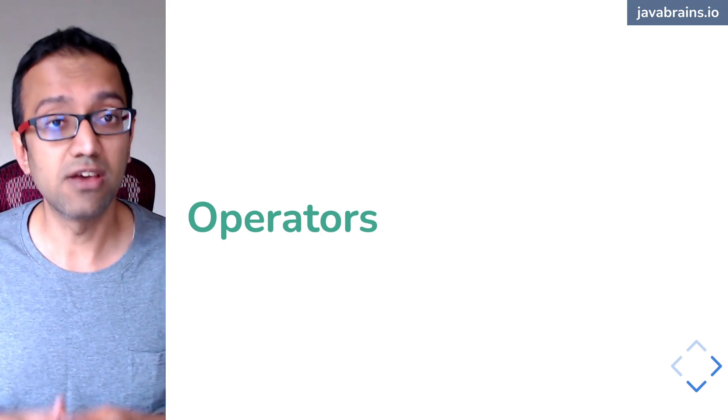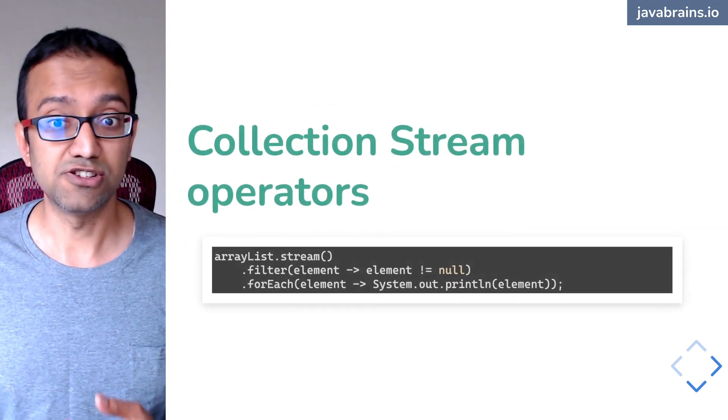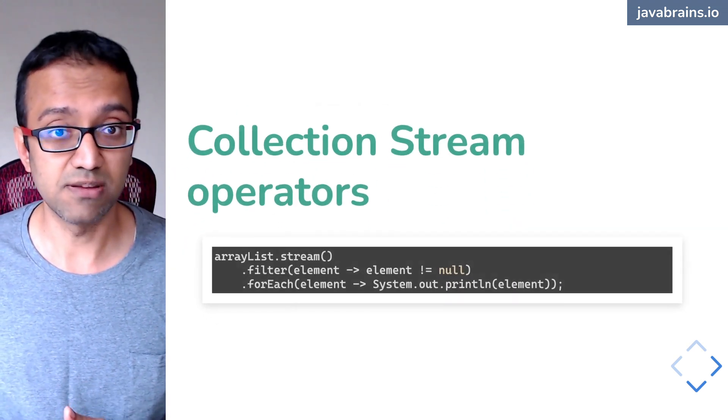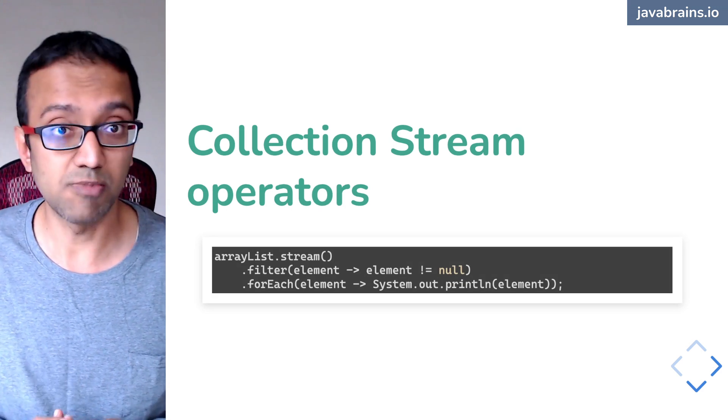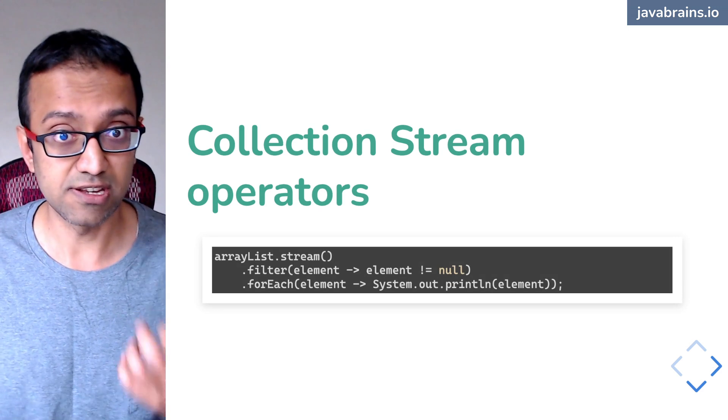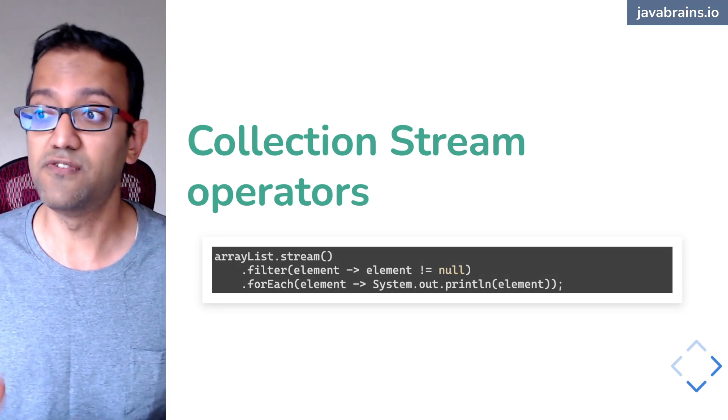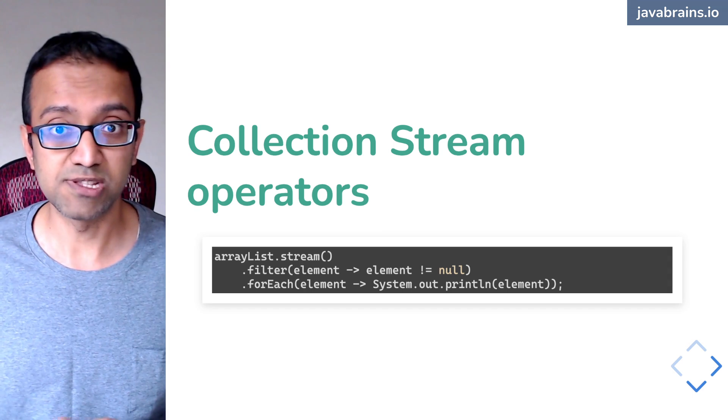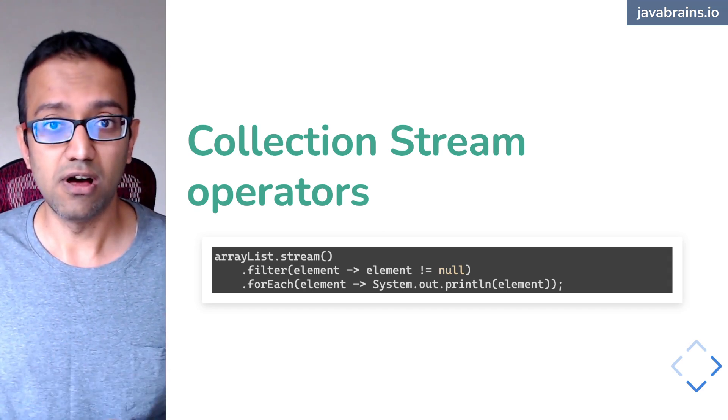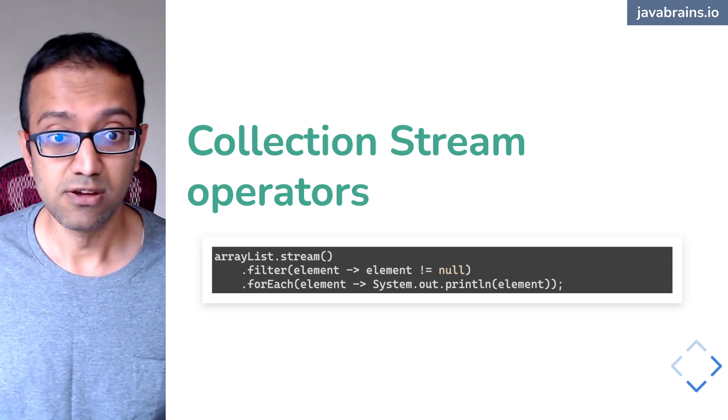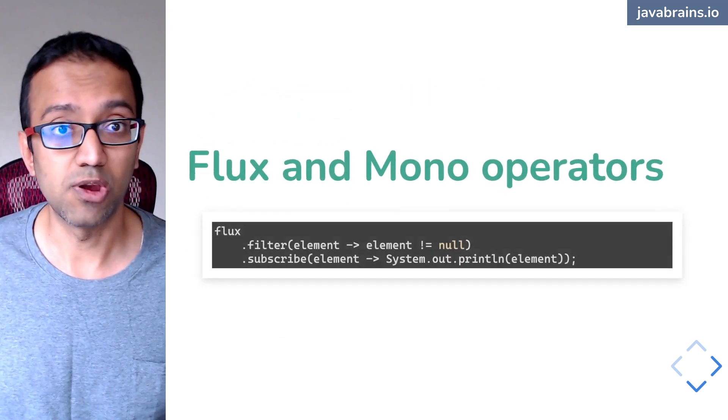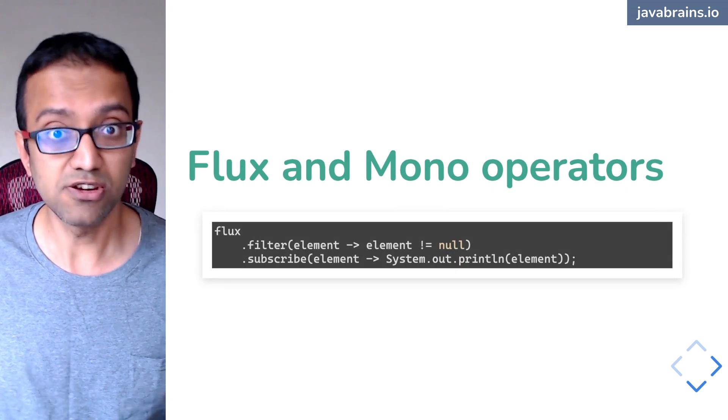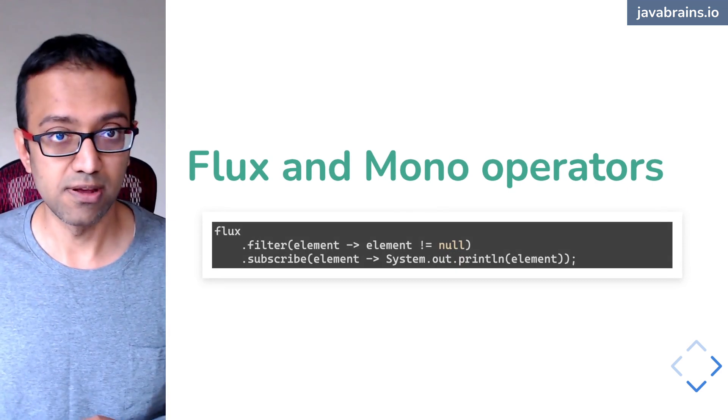Similarly, you have all the operators that you are familiar with in collections that you can use for flux and mono as well. So here is an implementation of some operators on a collection stream. So you get a stream out of it. And then here you do a filter where you're filtering out all elements which are null. And then for each element, you're printing it out. So you can technically do this with flux and mono as well. You can say flux dot filter of element, element not equal to null. And then you can subscribe to it.